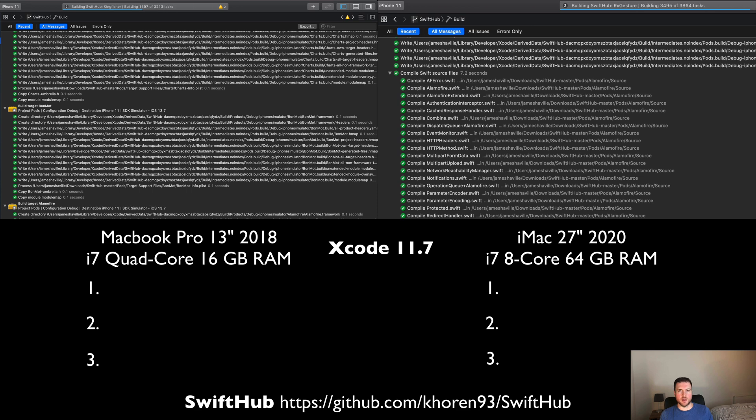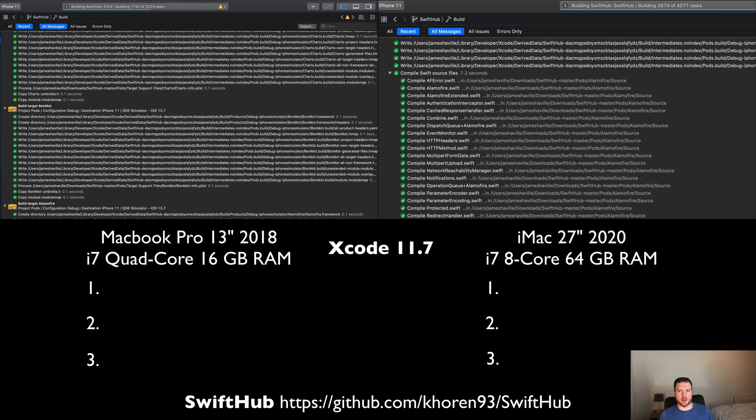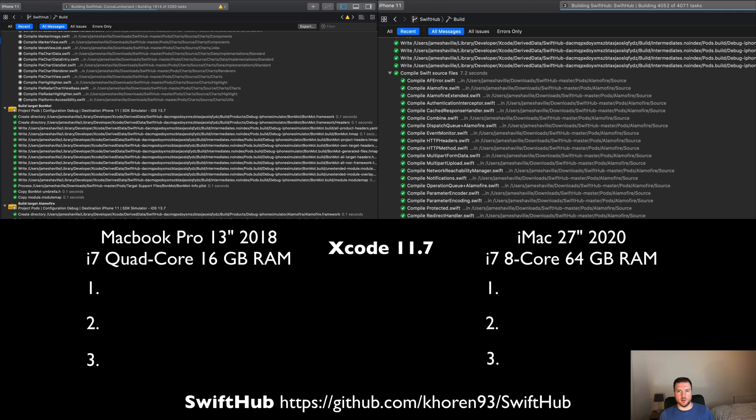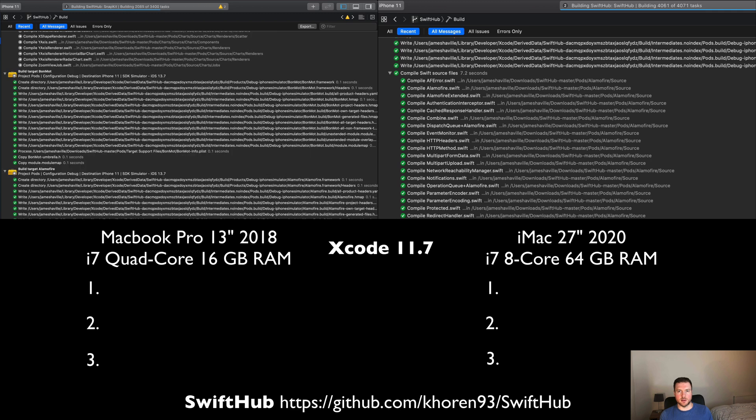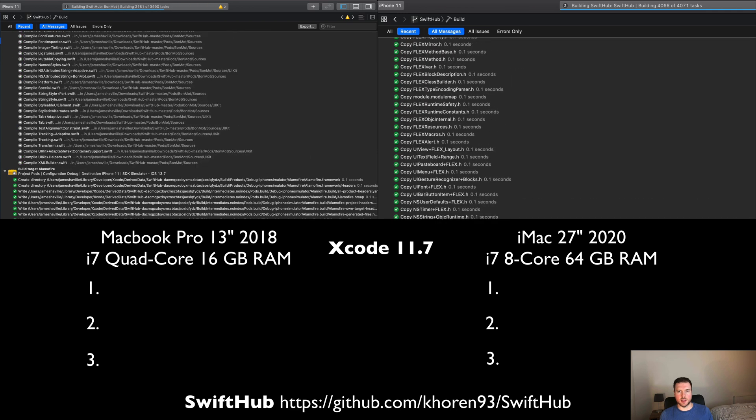We're running it with Xcode 11.7 and we're going to run it three times just to make sure we've got an accurate build time. The first time we'll run it in pretty much real time, and then we will speed up the second and third runs.